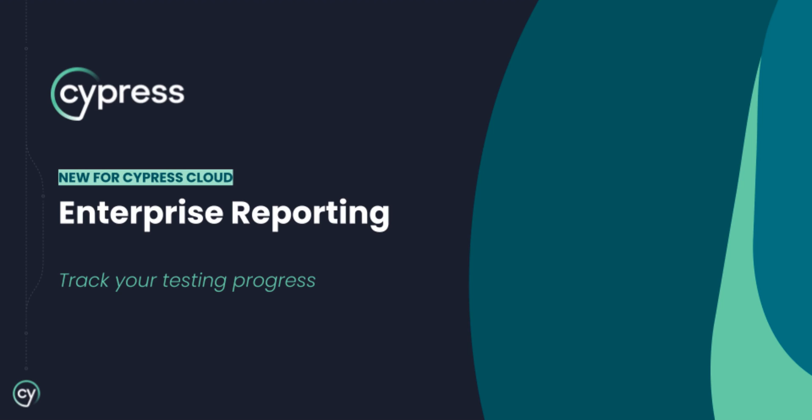Introducing Enterprise Reporting for Cypress Cloud, a new tool for technical experts and leadership to analyze their testing progress.